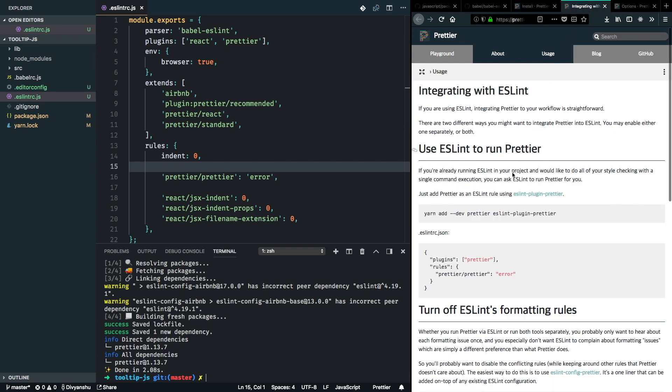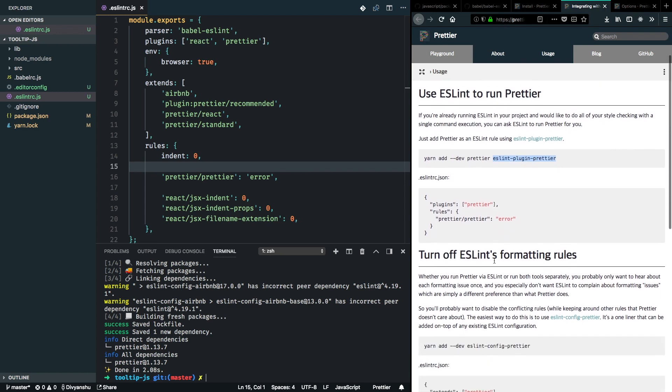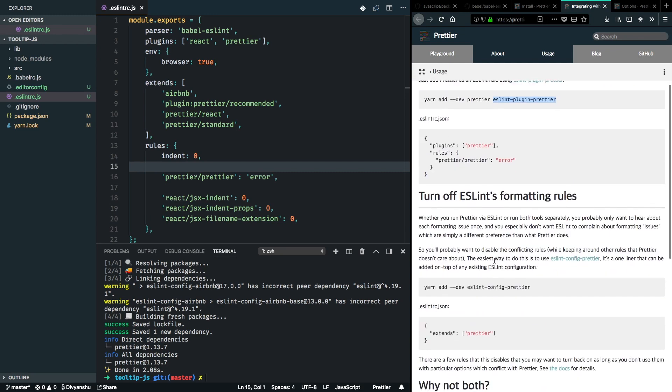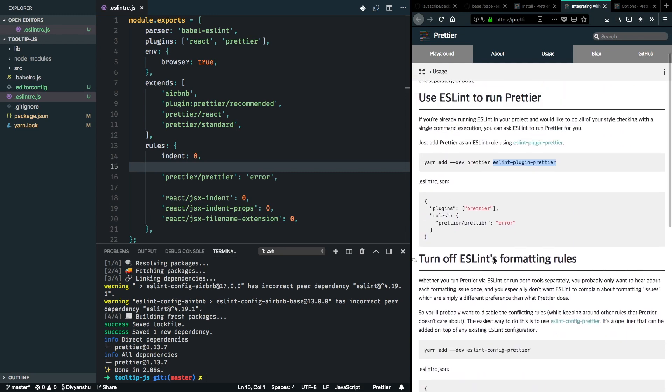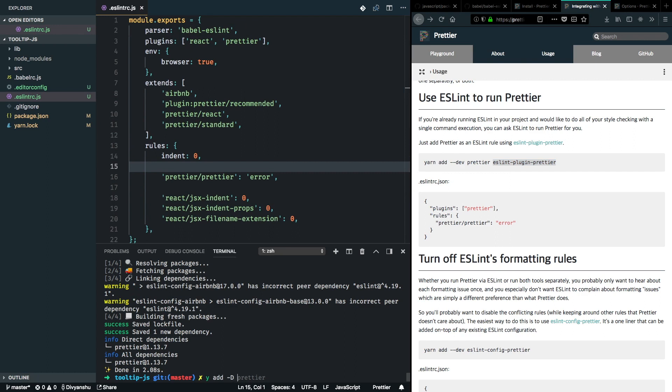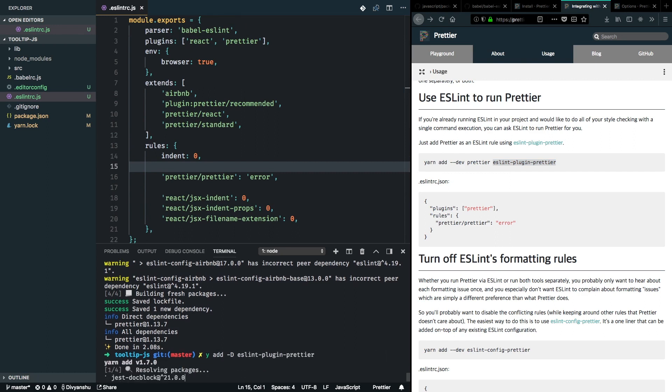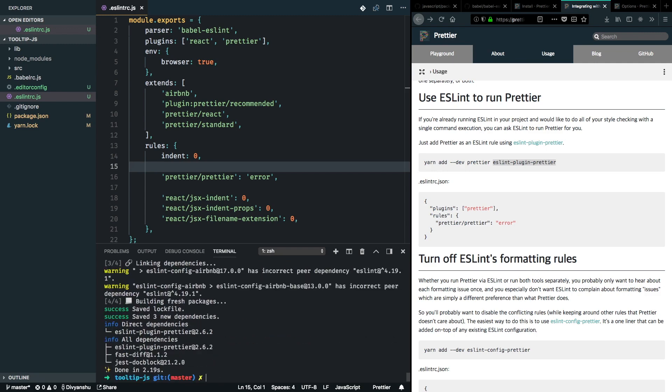But right now I'll go ahead and integrate ESLint and Prettier. So for that we'll just need this ESLint plugin Prettier. And they have really good documentation on how you can configure this as well, but we have already added that to the ESLint configuration here. So I'll just go ahead and add that as a dev dependency. ESLint plugin Prettier. Great. Now this is added.